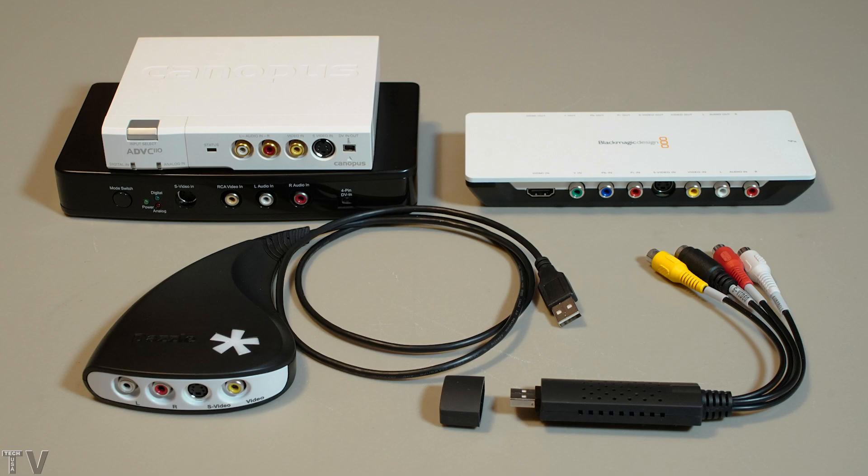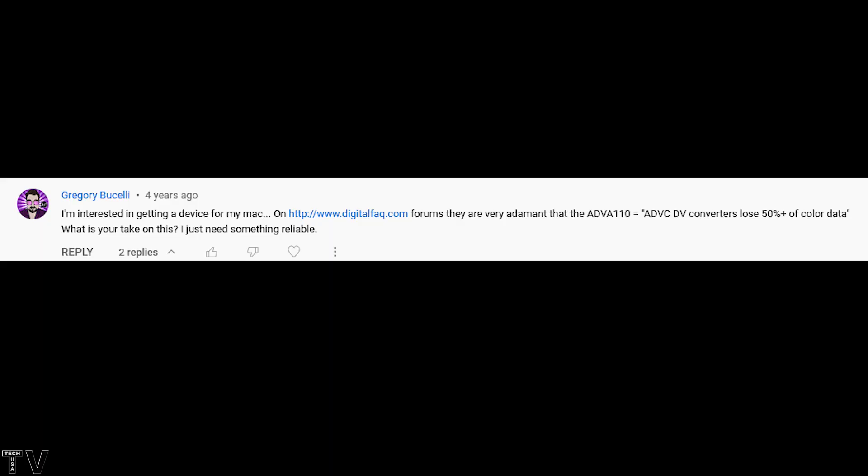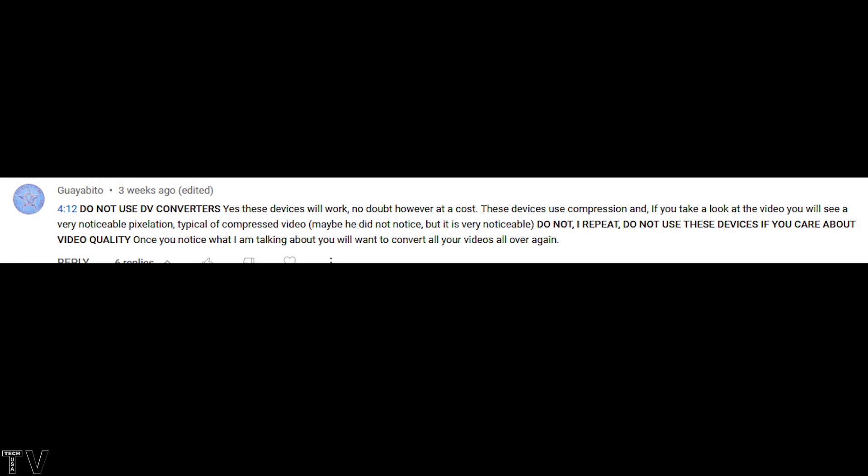This video is going to debunk the myths about video capture. This person is worried about the quality of the FireWire DV converters, and this guy is saying do not use a FireWire DV converter at all. Do their comments have any merit?